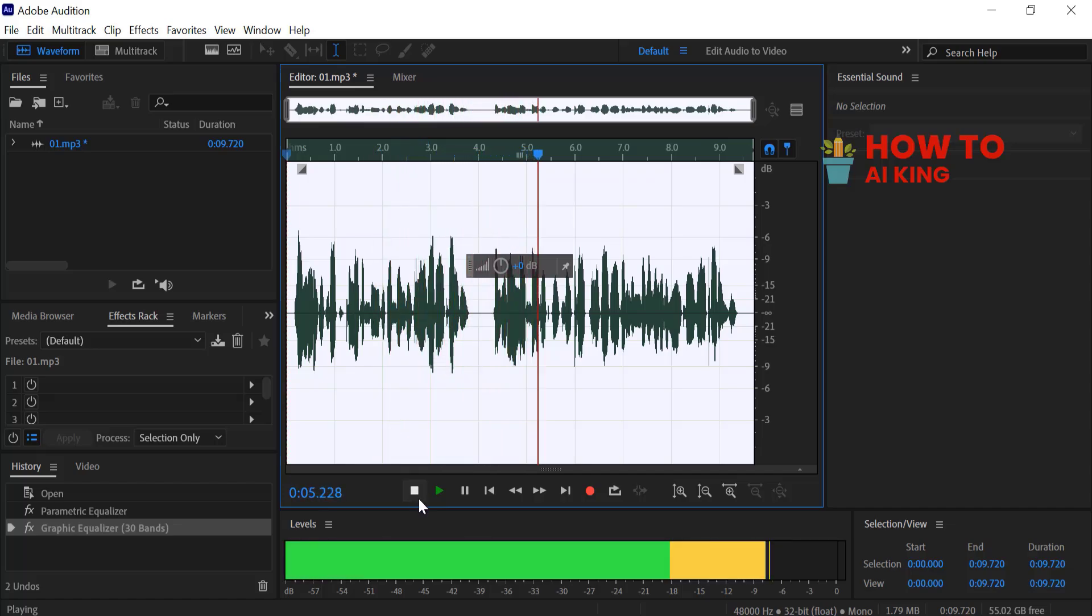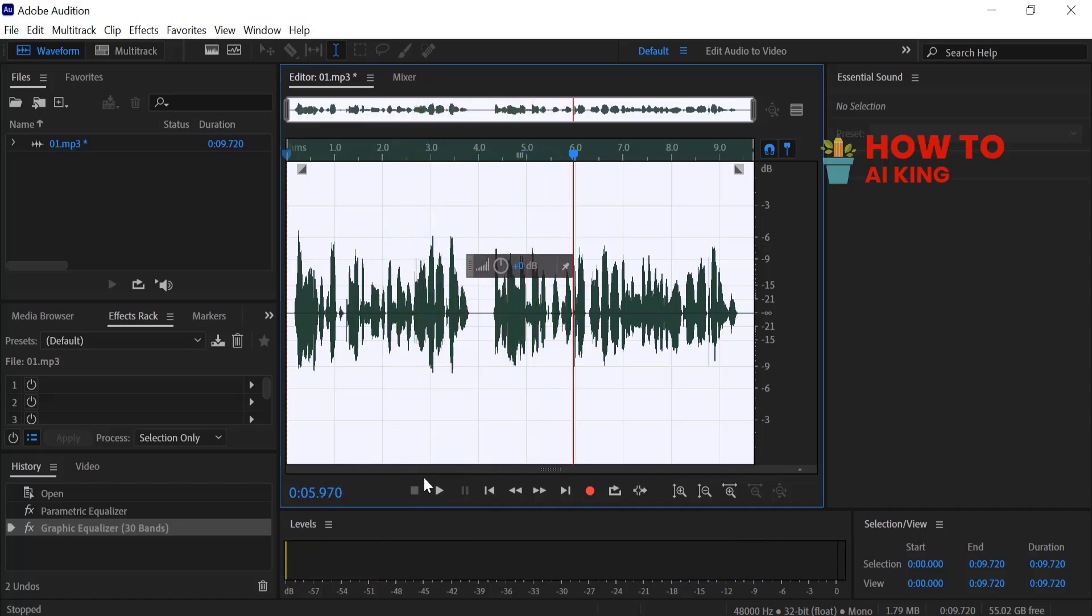Thanks for watching. Now you've learned how to enhance your audio quality using EQ in Adobe Audition. Don't forget to experiment with different settings for even better results. Like and subscribe for more tips.